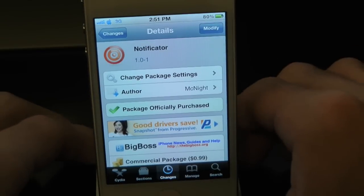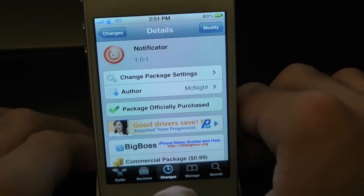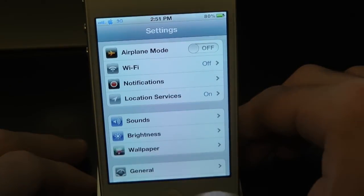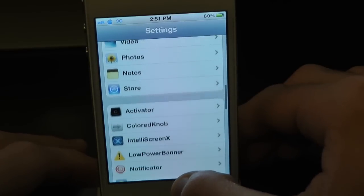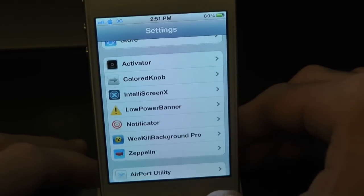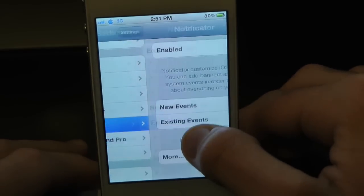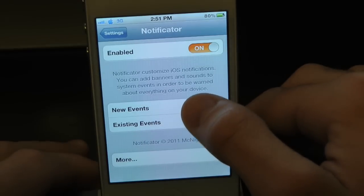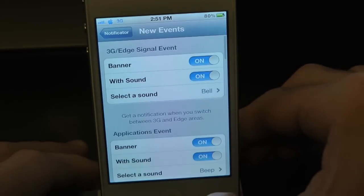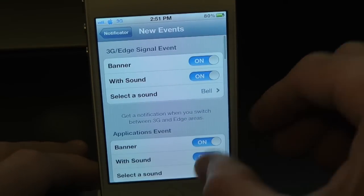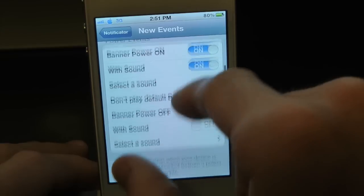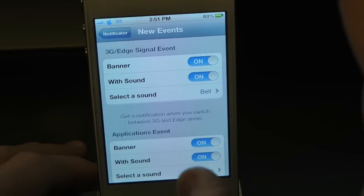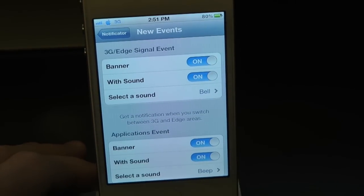Whenever you first download Notificator, you'll have to go into the Settings app and set it up the way you like. Scroll all the way down and find the tweak — there it is, Notificator. Inside here you can enable it and go into New Events, where there is a ton of stuff to mess around with to trick out your notifications.